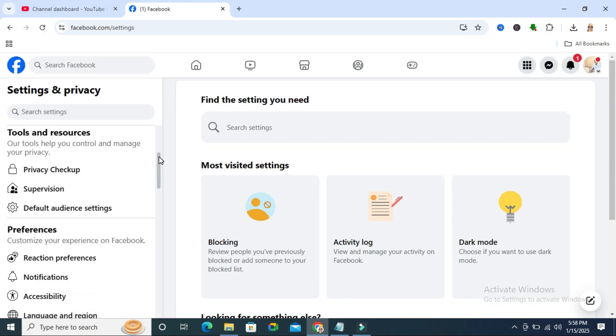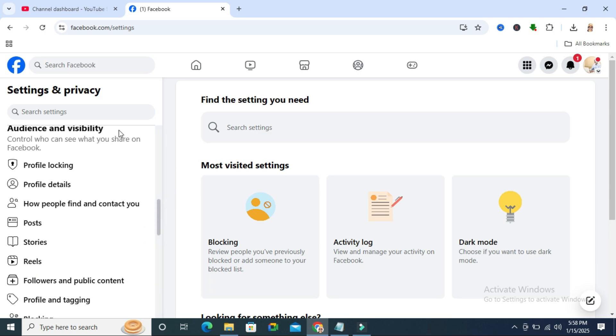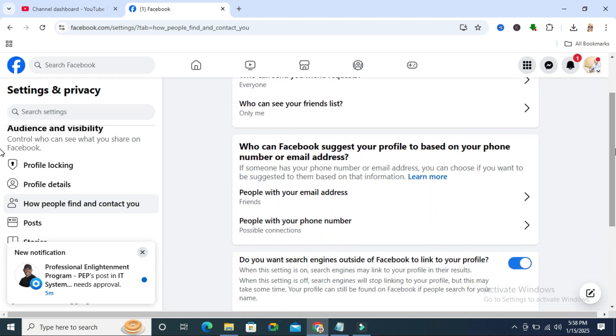In left hand, scroll down. Under audience and visibility, click on how people find and contact you and scroll down.